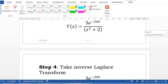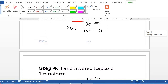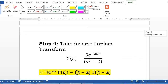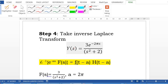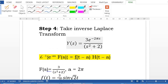Step 4: take the inverse Laplace transform of both sides. Notice that when we take the inverse Laplace of Y(s) we get y(t). The right-hand side is in the form of the inverse Laplace of e^(−as)F(s), whose result is f(t − a)·h(t − a). This is the second shift property.